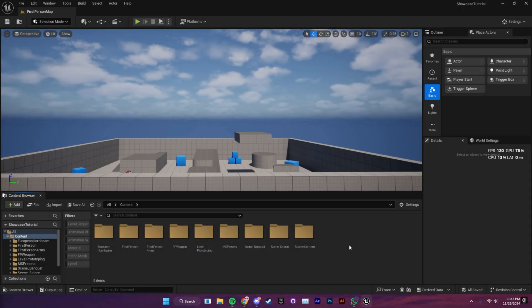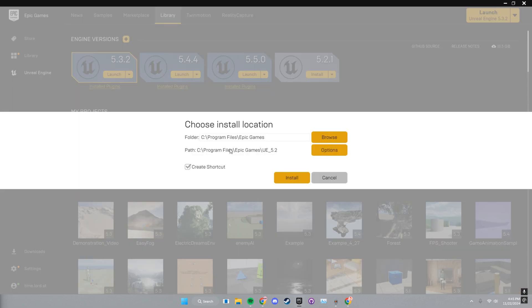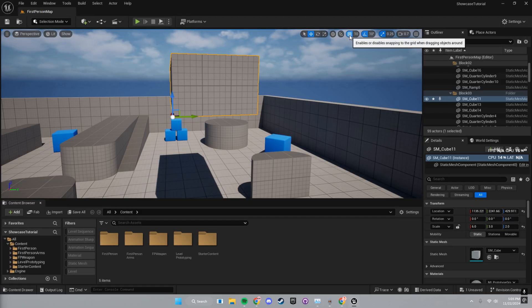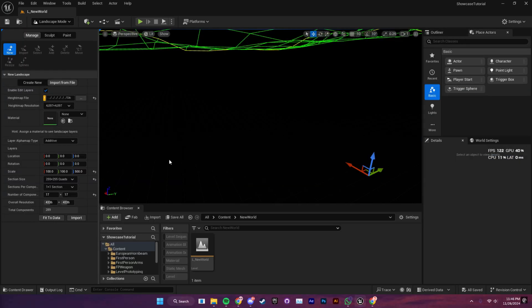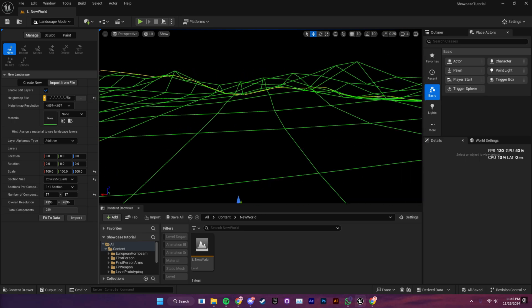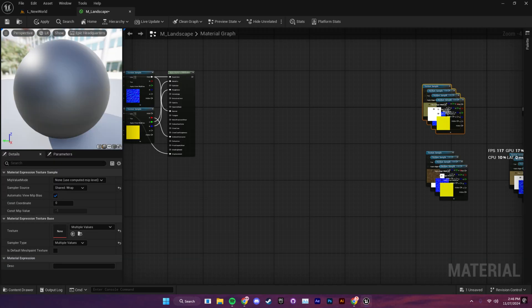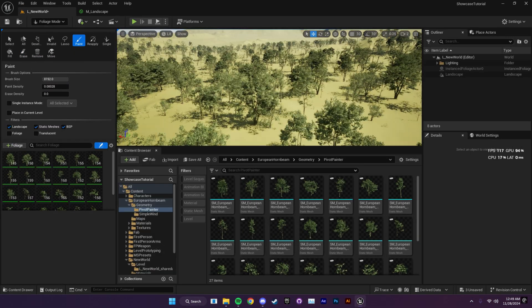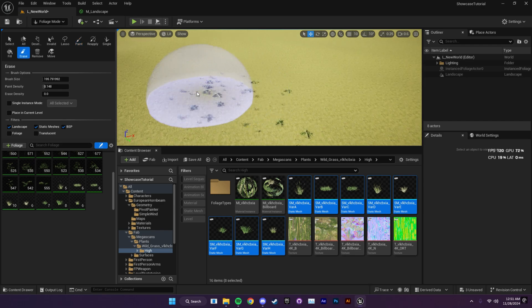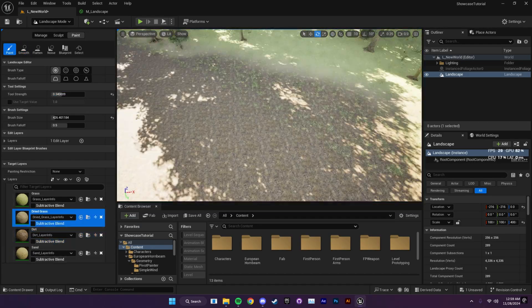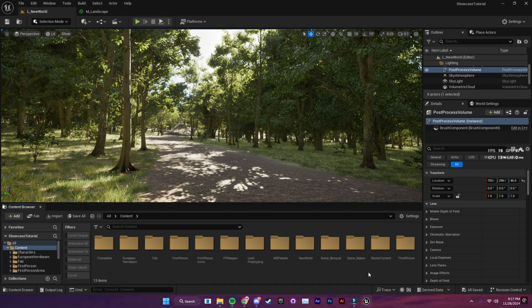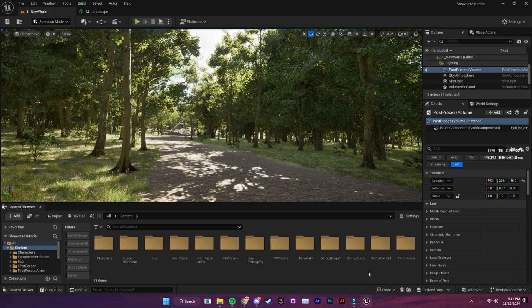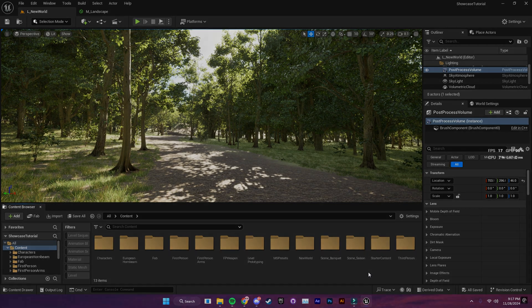Welcome back everyone to Dressoso Studios. In the last tutorial, we covered the basics of Unreal Engine, from downloading the engine to navigating the editor. Today, we're taking things a step further by diving into level creation. We'll start by creating a brand new level, creating a beautiful landscape, and designing a custom material to bring it to life. Then, we'll add dynamic foliage, realistic grass, and even carve out a road to create a scene that feels natural and immersive. Let's get started.